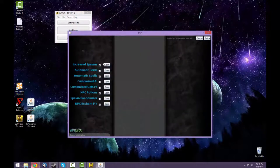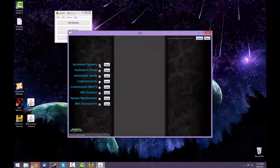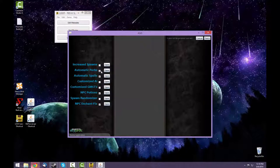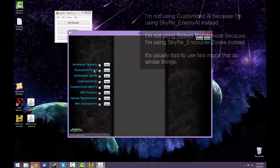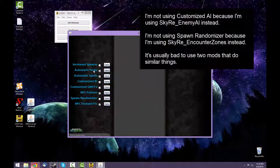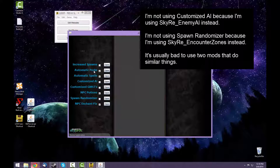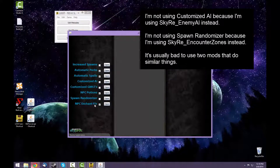And for these options what I'm going to select, I'm going to deselect that because Immersive Creatures does spawn stuff itself, and I don't like having two mods that do the same thing. I will choose this. This will give enemies the same perks that I have from Sky Re. This will give enemies the same spells that I can use in Apocalypse. I'll also use this to let NPCs use potions. And I'll choose this as well.